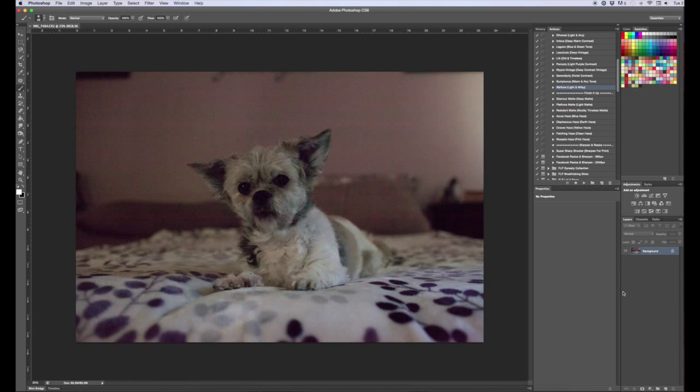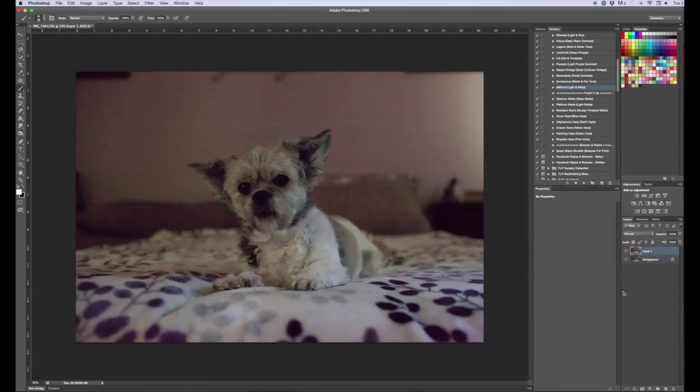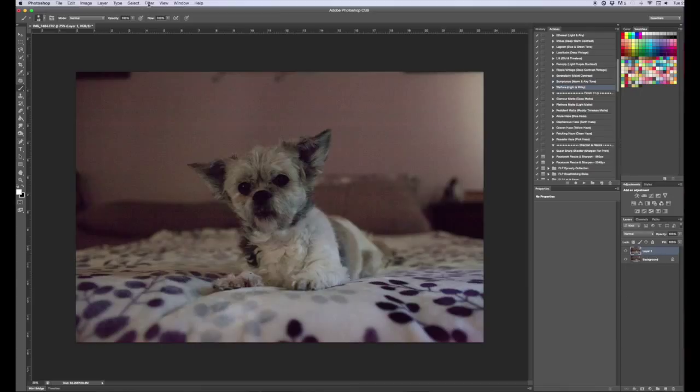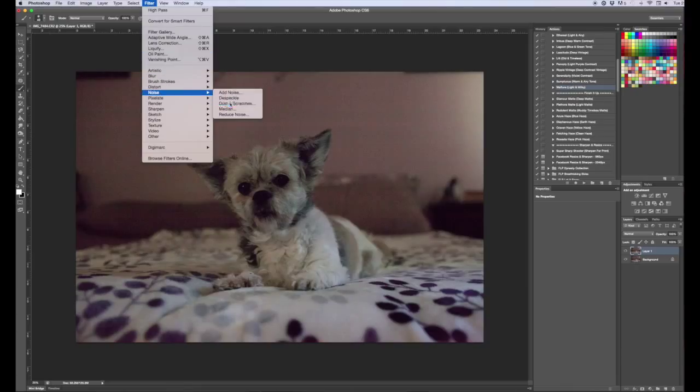Alright, and the first thing I'm going to do is duplicate the background layer. So to do that you're going to hit Command J on a Mac and Control J on a PC and it's duplicated the background layer. I'm now going to go up to Filter, I'm going to go to Noise, I'm going to go to Dust and Scratches.